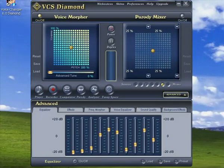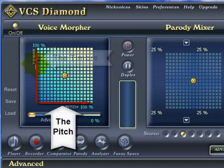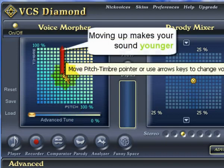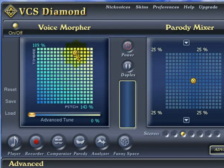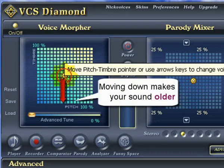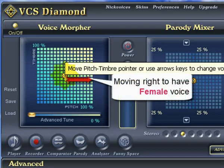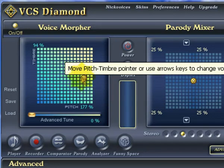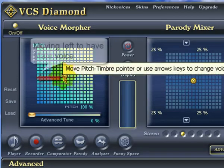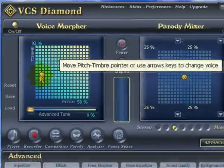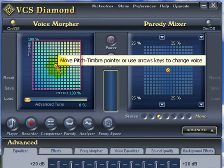Let's focus on the Voice Morpher first. The Voice Morpher allows you to easily change the pitch and timbre of your voice. Moving this yellow thingy up makes you sound younger, and down makes you sound older. Moving it a little to the right makes me sound rather feminine, while a little to the left makes me sound like a movie voiceover guy. We can move this little yellow thing anywhere in this box to combine the pitch and timbre settings to get all sorts of crazy voices.